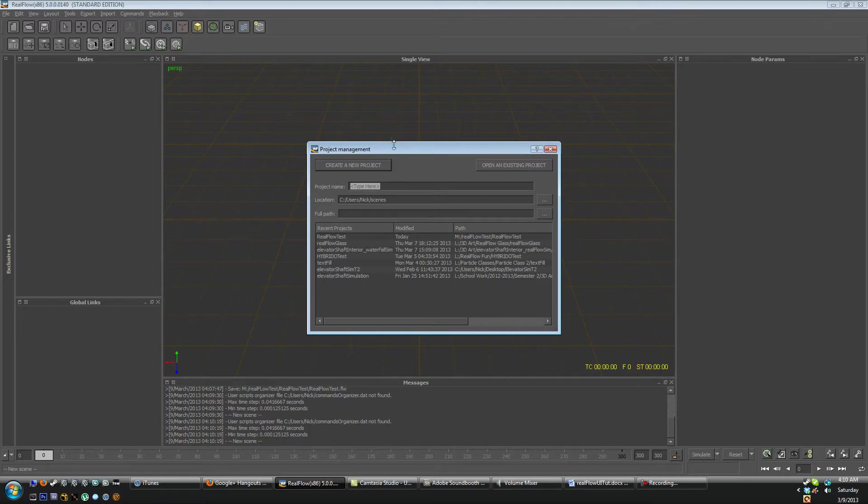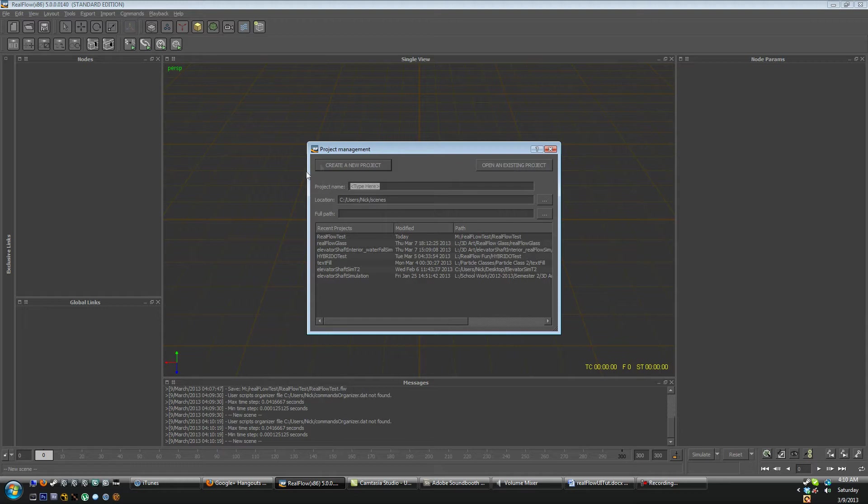So if we start up RealFlow, we're just working in version 5 here. We have this project management dialog come up and here you can put in your project name, location, and once you enter that the full path will be displayed here.